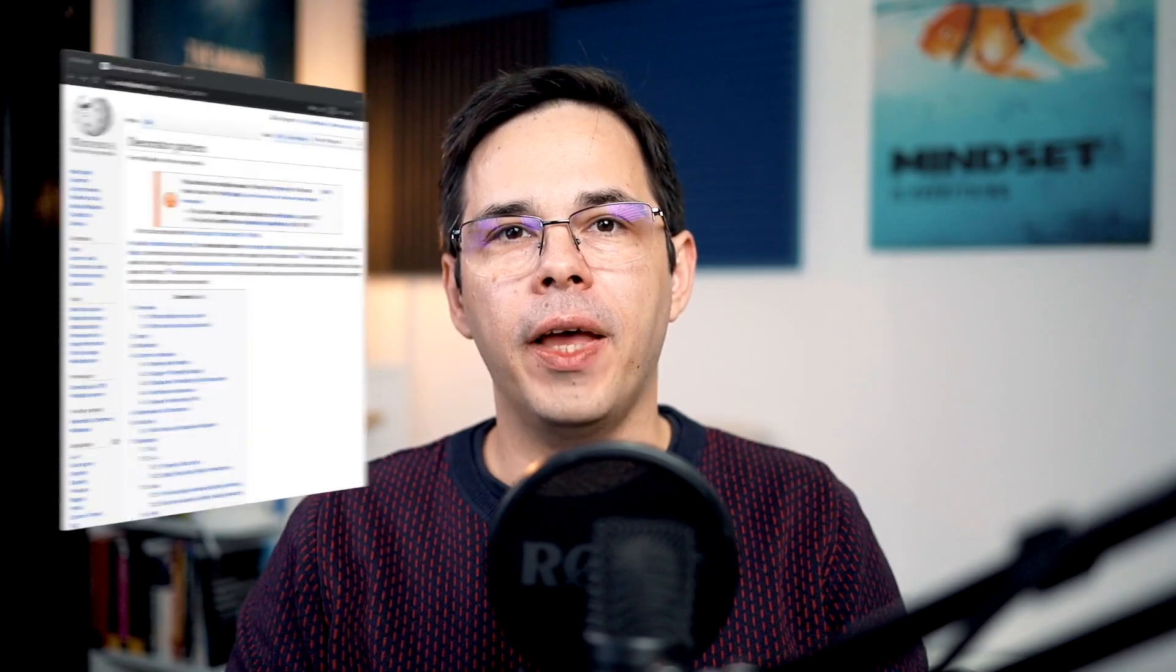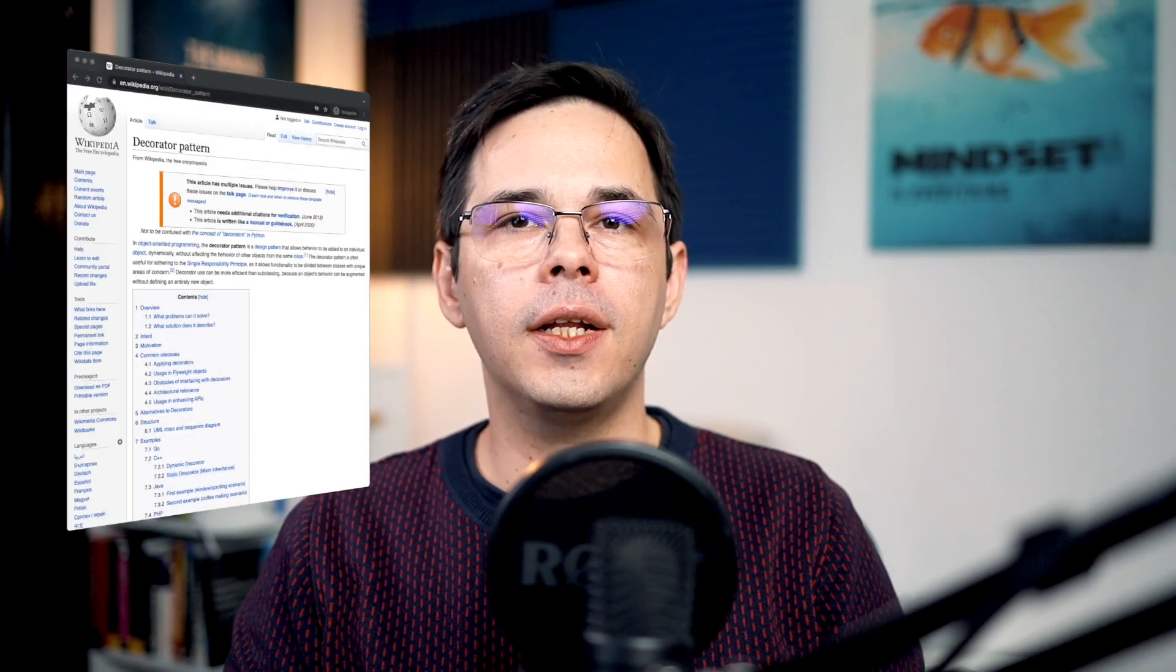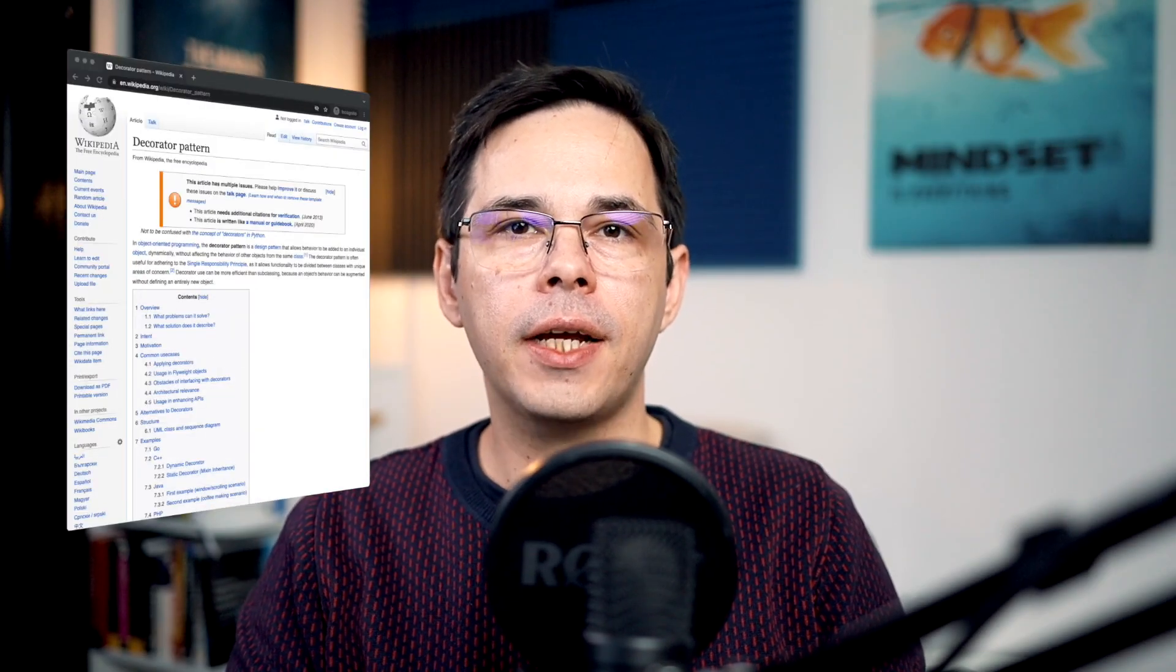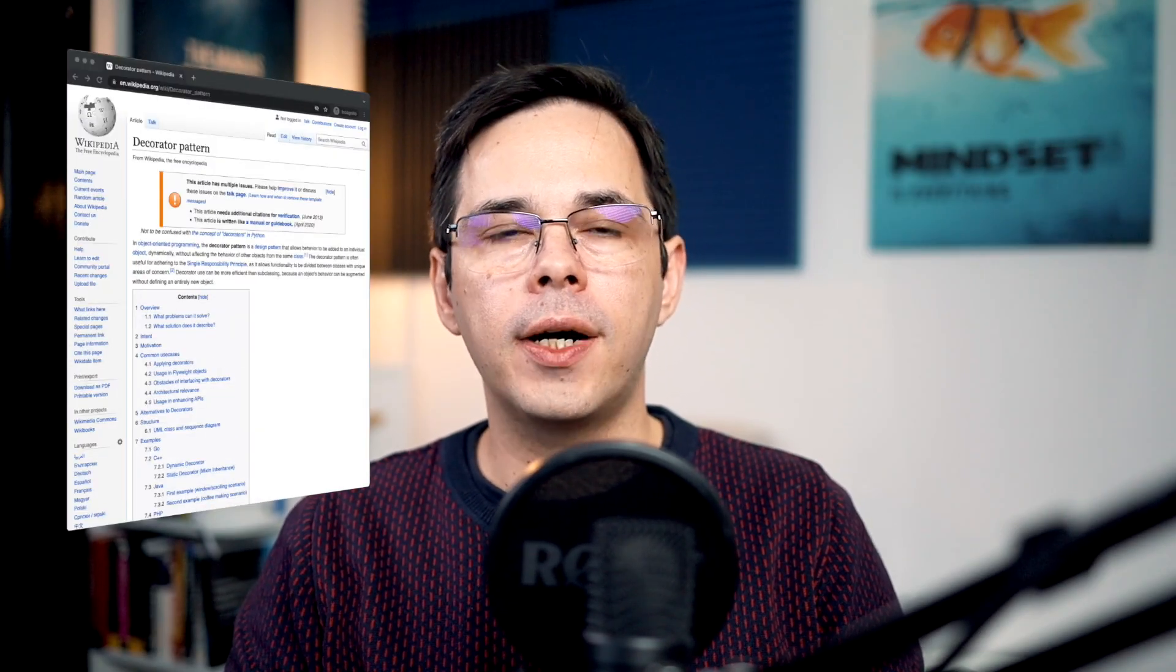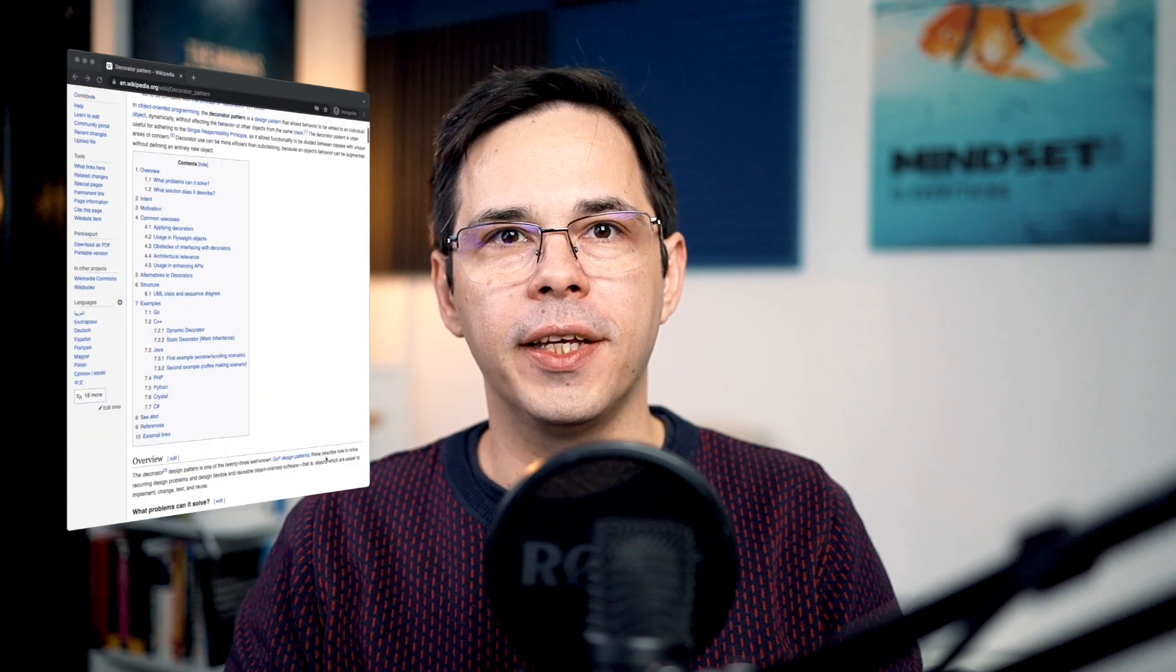Hey, welcome to the channel. In this video, we're going to look at how a decorator pattern works in Ruby.